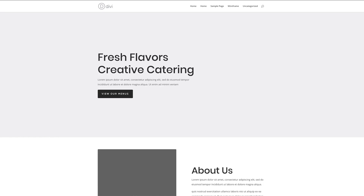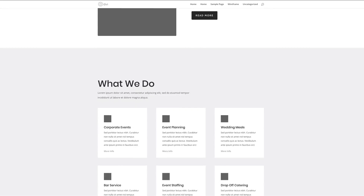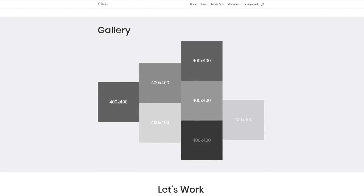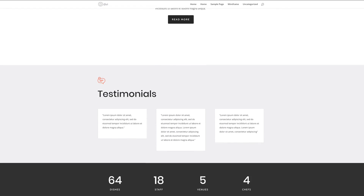Hello Divi Nation and welcome. In today's tutorial, I'm going to show you how to turn Divi layouts into reusable wireframes. This is the final design we're aiming to achieve. So without wasting a lot of time, let's dive in and get started.